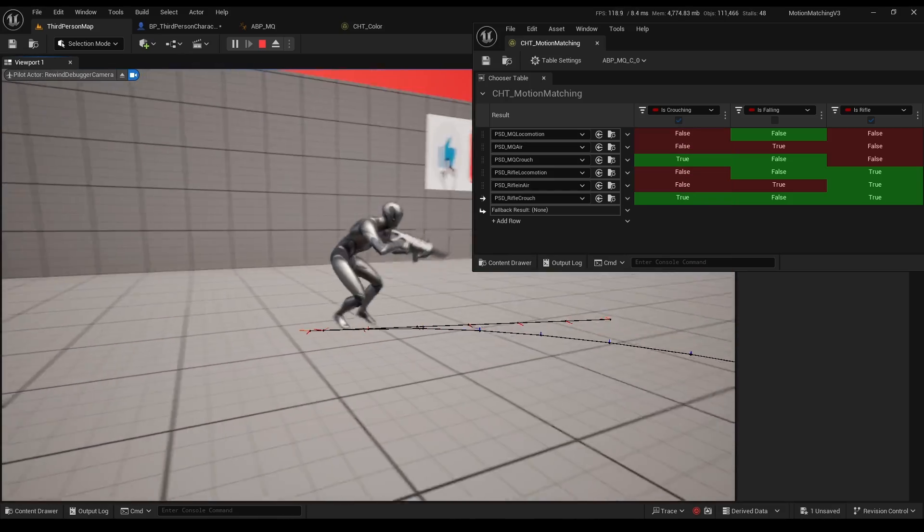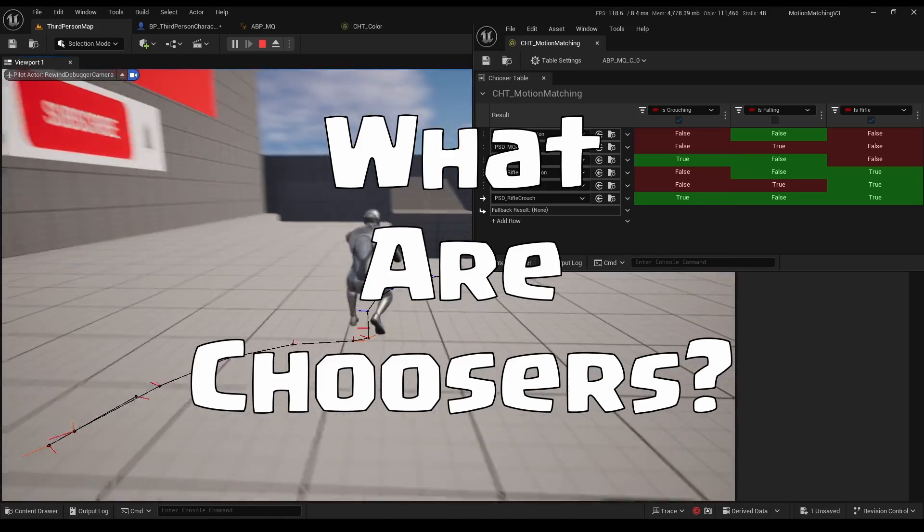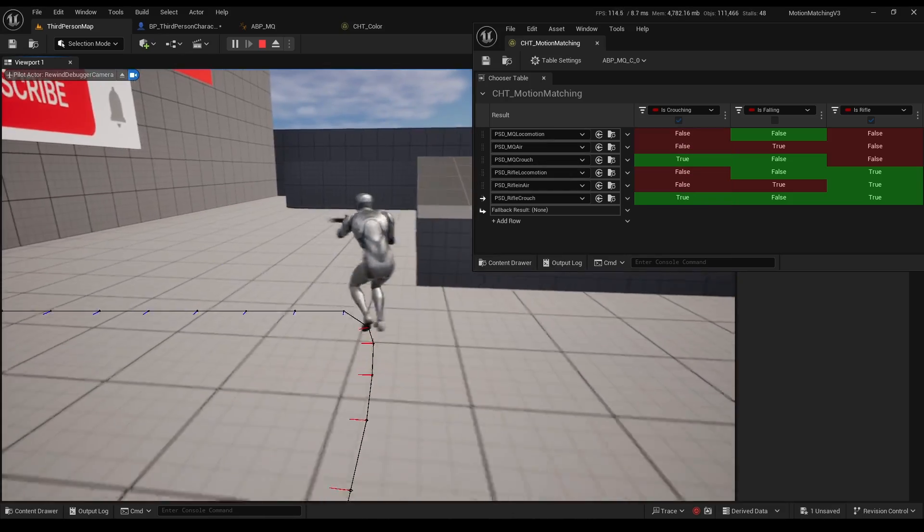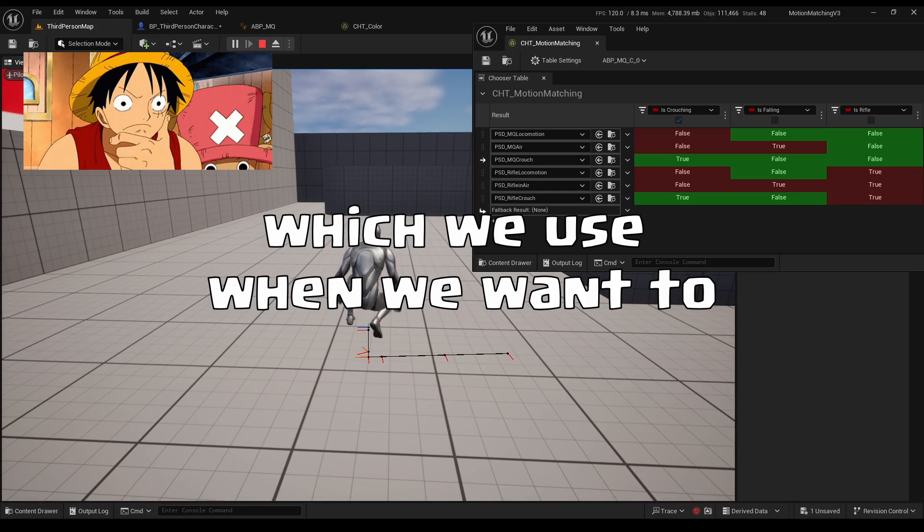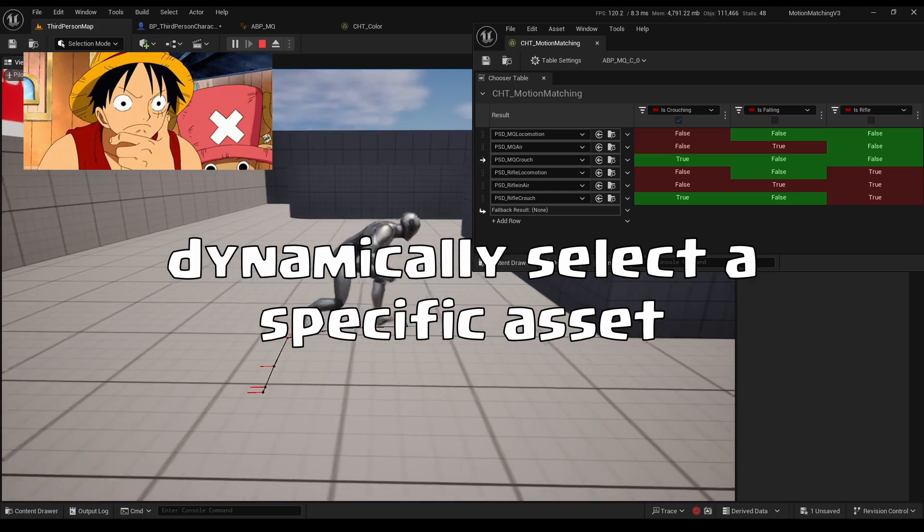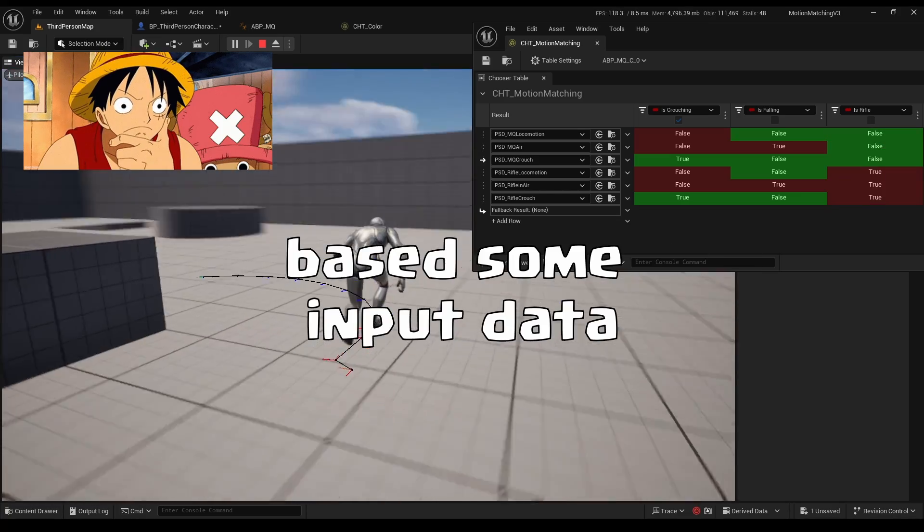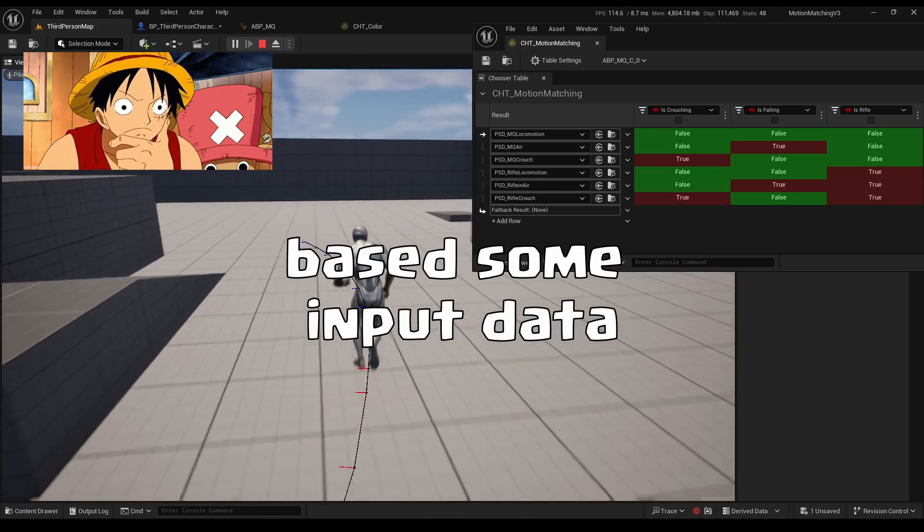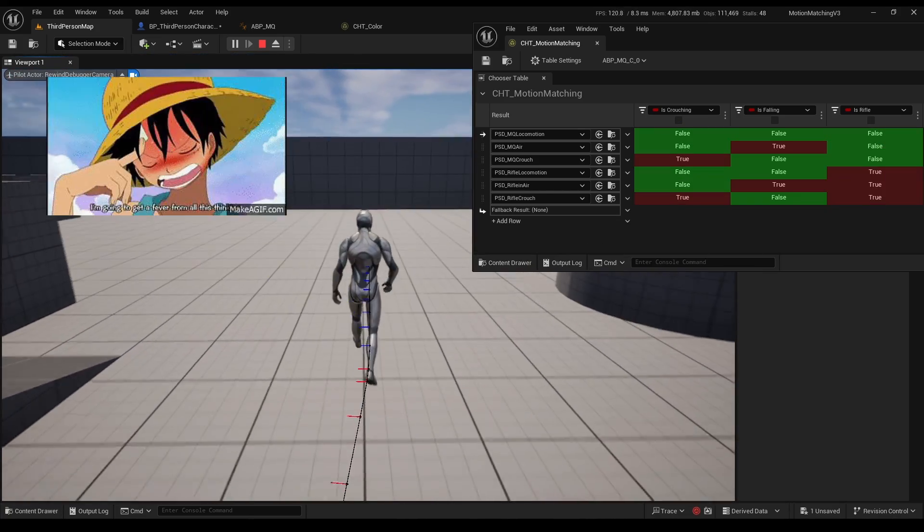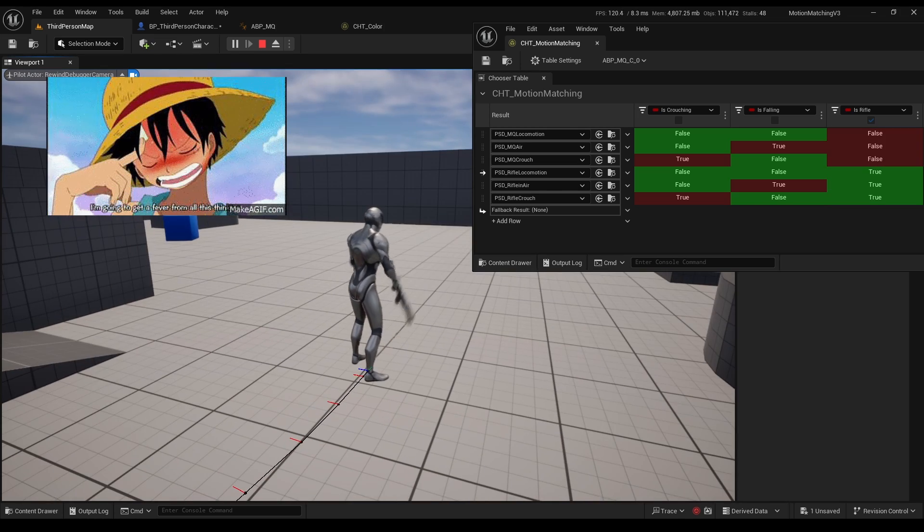Let's start with what are choosers. Chooser is an amazing tool which we use when we want to dynamically select a specific asset based on some input data.